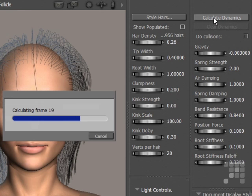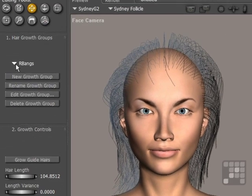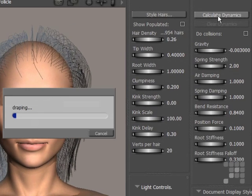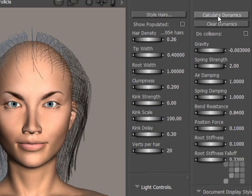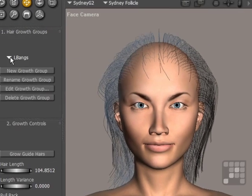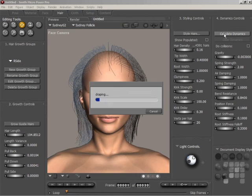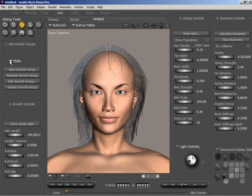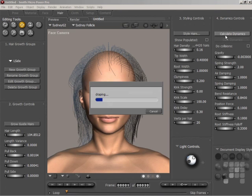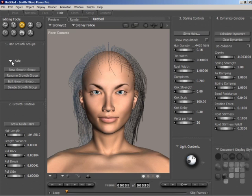You can see the guide hairs changing in the scene already. That side is done. Then left bangs — you can see that's also affecting the side I've just worked on. And the right side — Calculate Dynamics. Left side — Calculate Dynamics. And then the back.